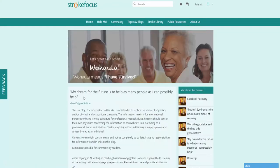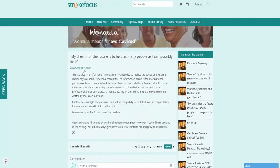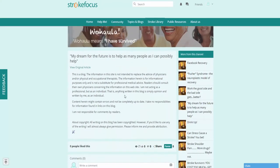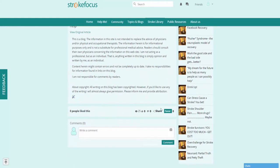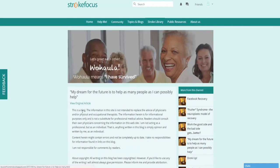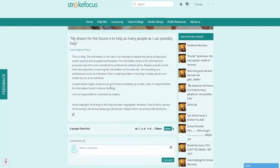As in the blogs and topics section, here you can actually like or favorite these different articles. You can also share them with your friends and family, comment down below, or if you like, at the top here you can click on the view original article button to go to the original location that the article was written.